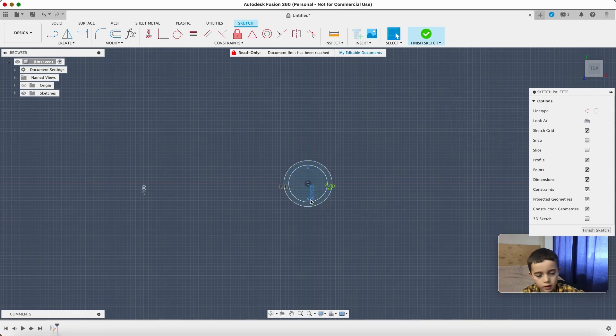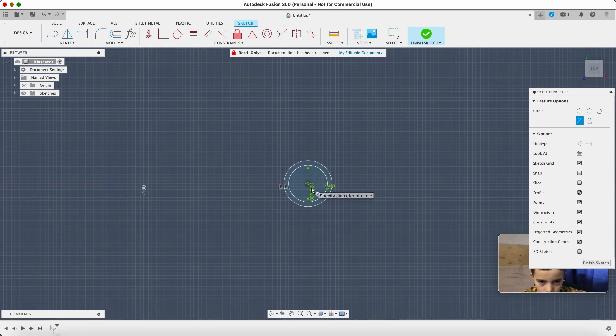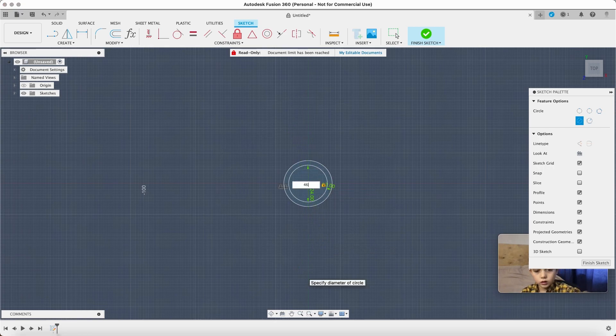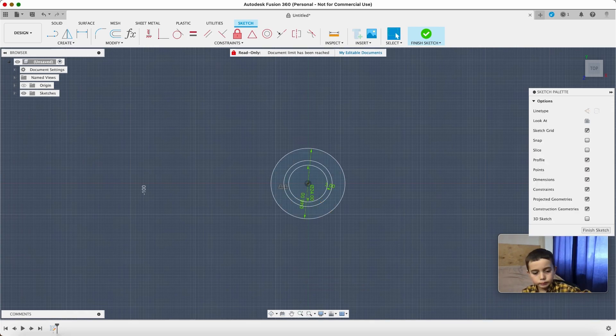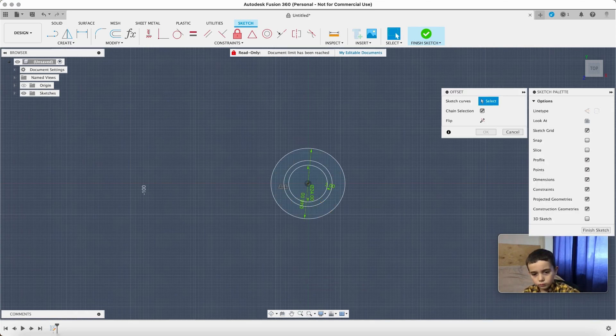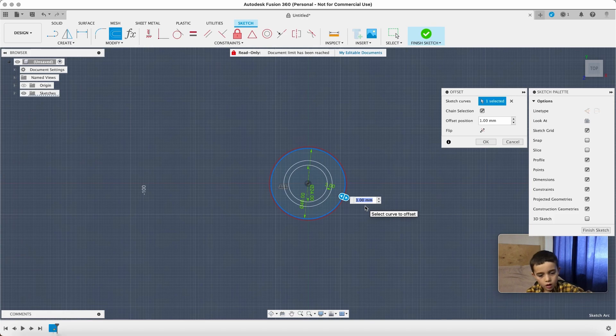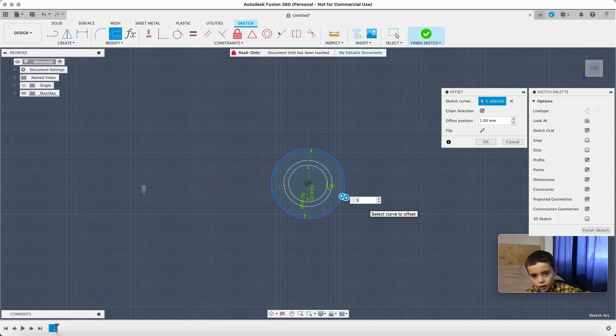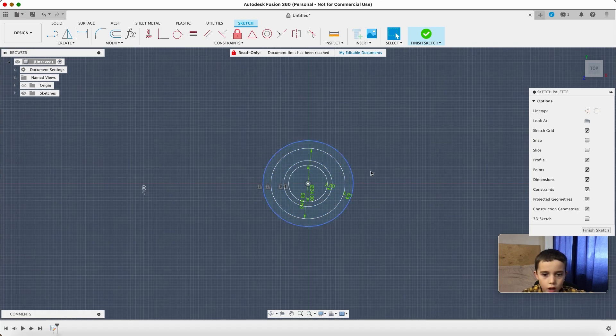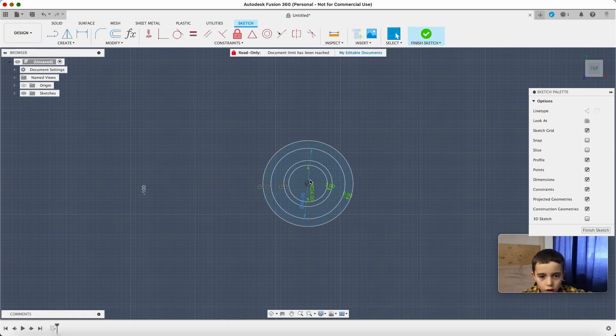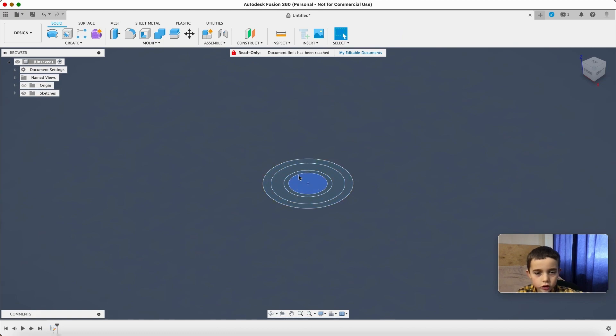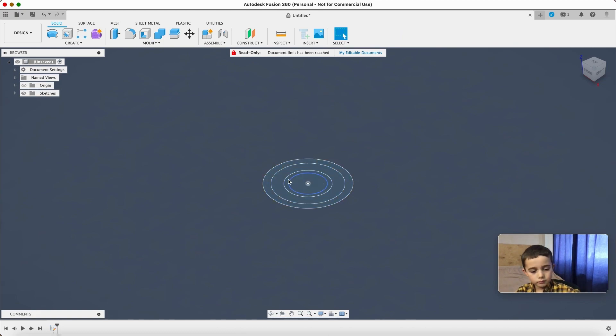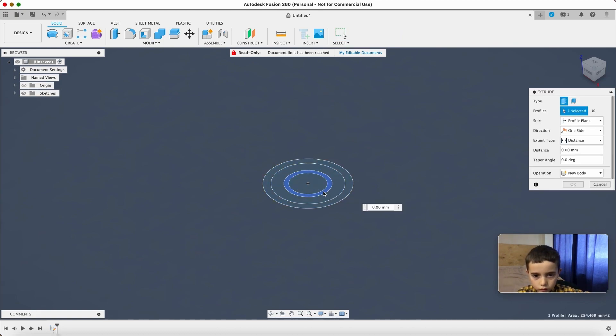Then we're gonna make another circle, it's gonna be 46. Let's make an offset and the outside is gonna be bigger, it's gonna be 5. Now I can see a puck. Now let's finish sketch, we can make some extrudes now. First of all, extrude those.